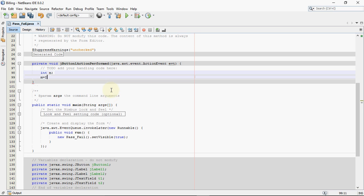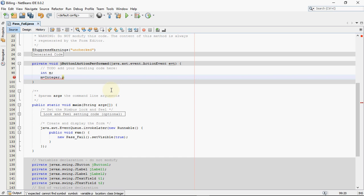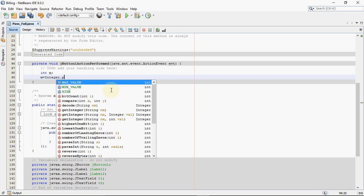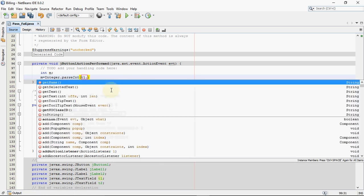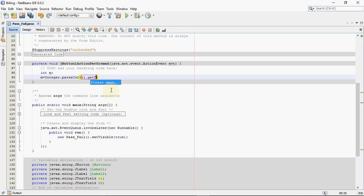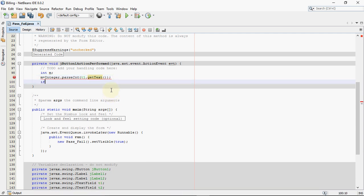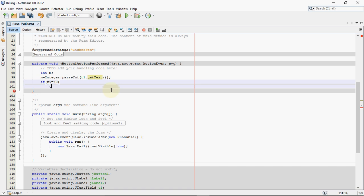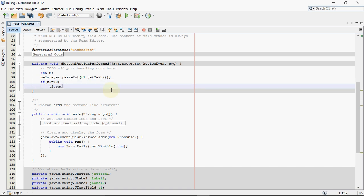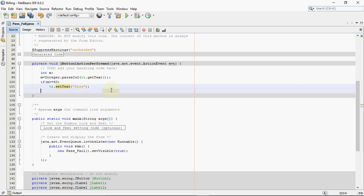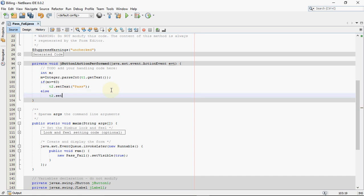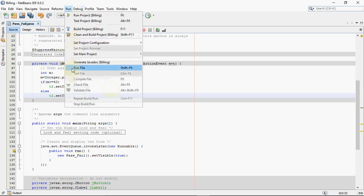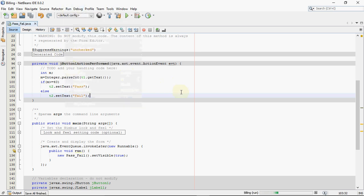So I've taken a variable m for the marks and we read the value from the first text field. So I need to write integer.parseInt and over here, we'll read the value of the first text box, that is text field t1, and then I give my if. I check if m is greater than equal to 40. If it is so, I have a single line, so I'm not putting curly brackets. So t2.setText should be pass. Else, if it is not, then t2.setText should be fail.